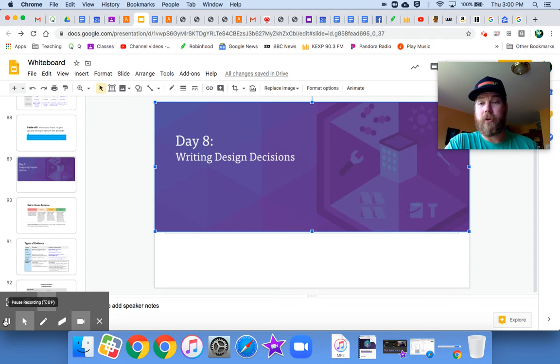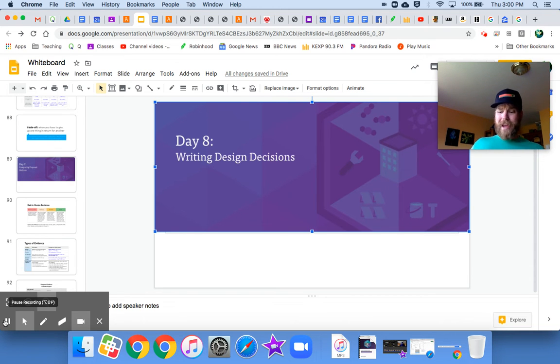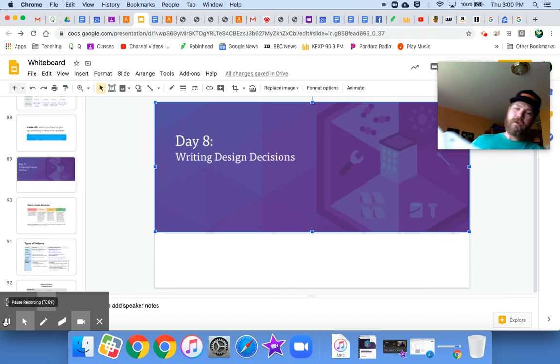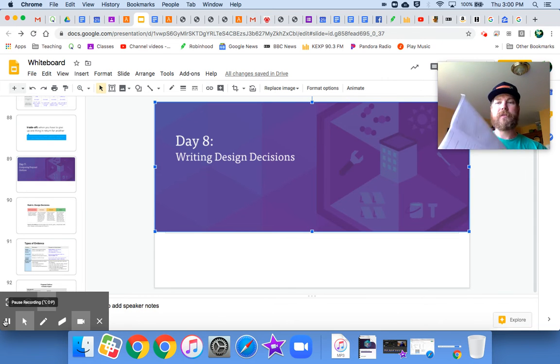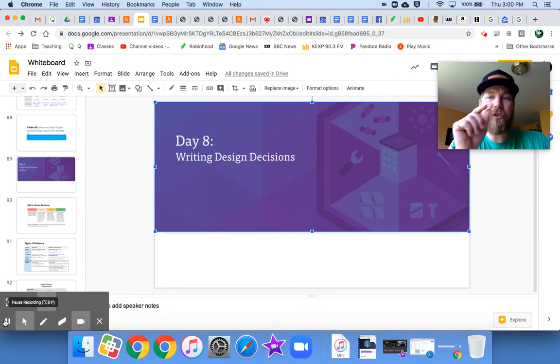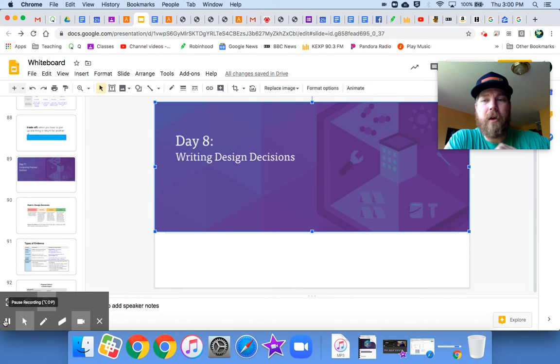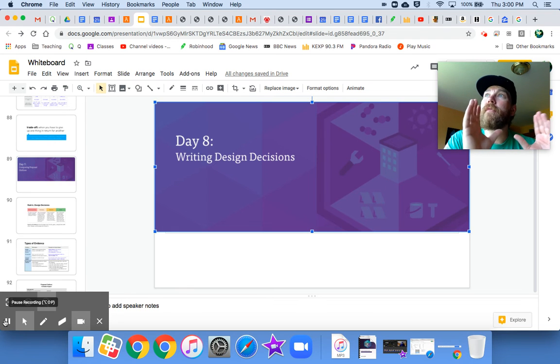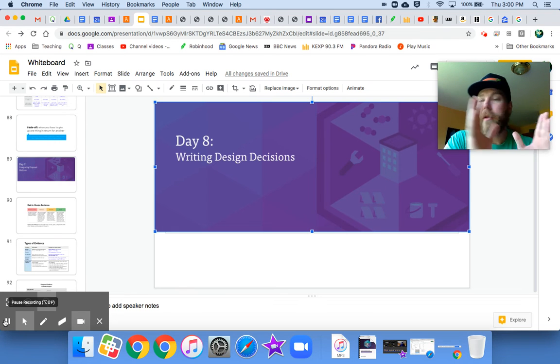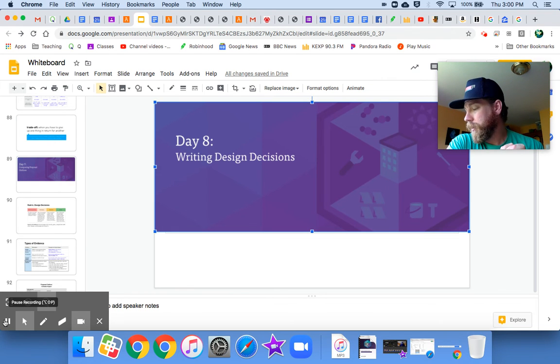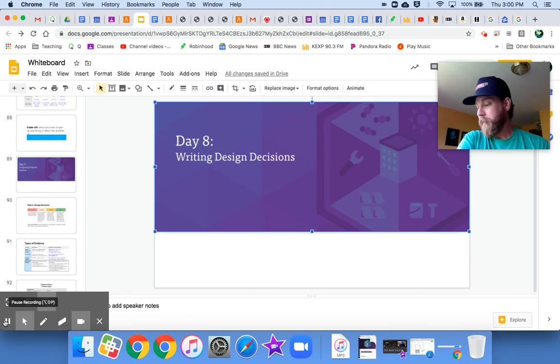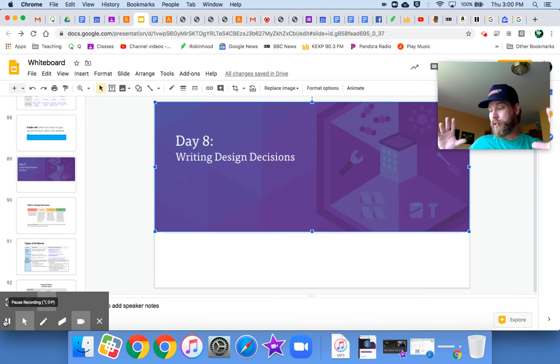Here's what we are doing today. We are actually only going to write the design decisions section of our proposal. You should have in your inbox a fillable form for you to write out your proposal.